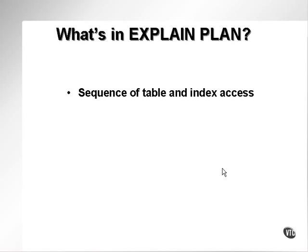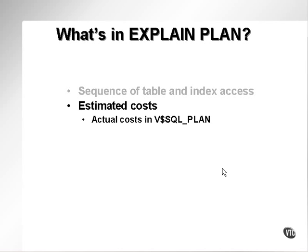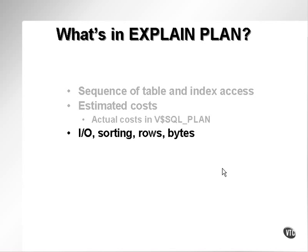Actual query execution plans are stored in a view called V$SQL_PLAN. It contains estimated costs. Actual costs are somewhere else.